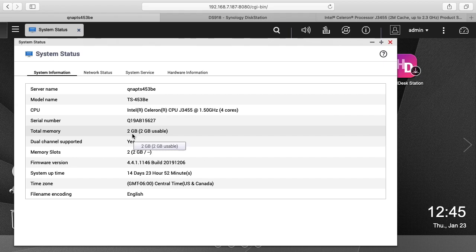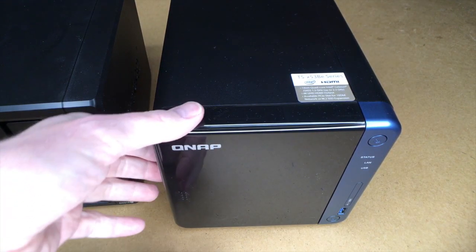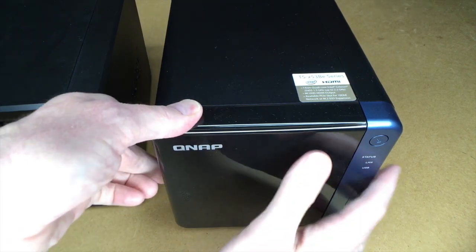So let's switch over to my bench. Okay, so I have both NAS devices here. First thing I'm going to do is remove the hard drives from them.